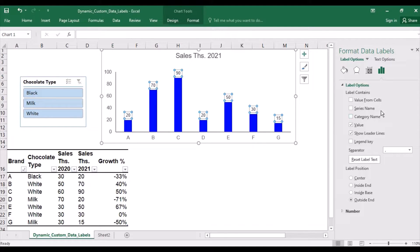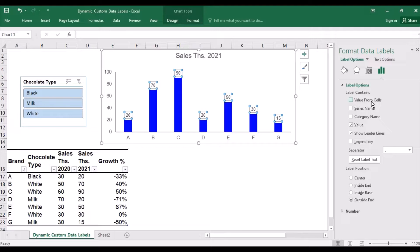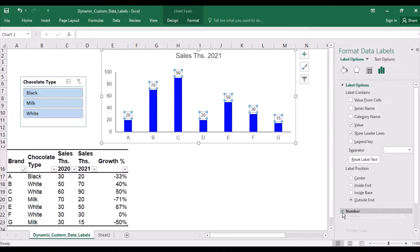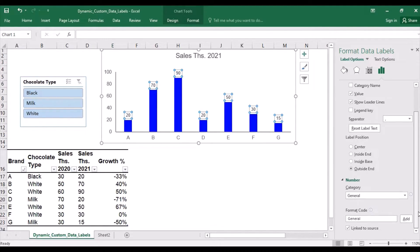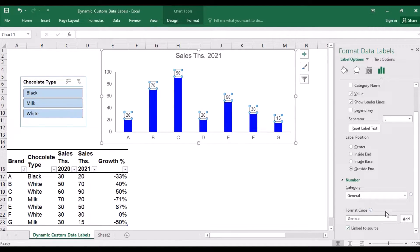Let's add data labels and format them. The two features that I'm talking about is specifying values from cells in the labels and under number, specifying a custom formatting and format code.